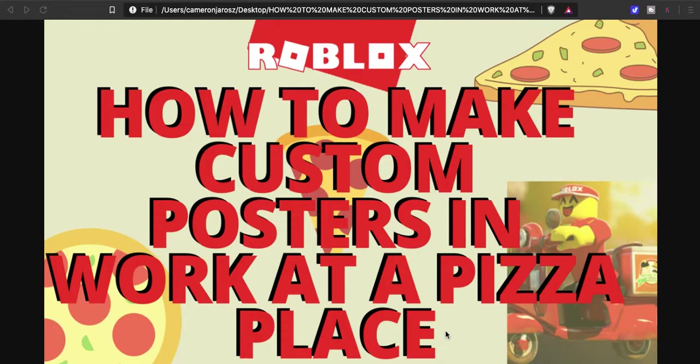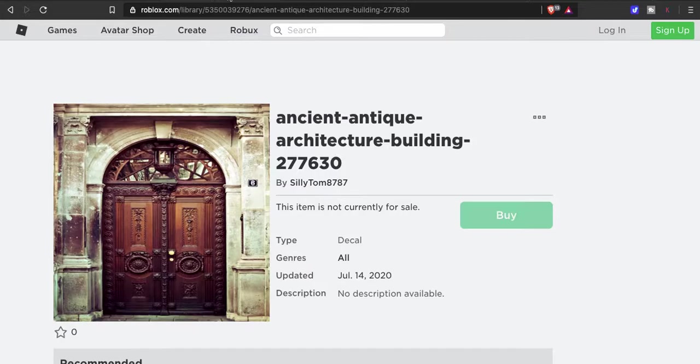What's going on guys, welcome back to another video. In this video I'm going to show you how to make custom posters in Work at a Pizza Place, so let's get right into it. We're going to jump over to Roblox.